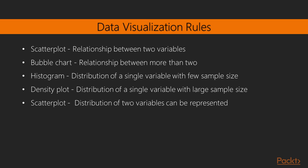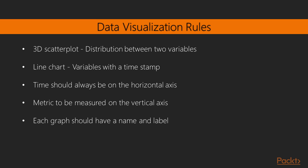Relationship between two variables can be represented using a scatter plot. Relationship between two or more variables can be represented using a bubble chart. For understanding the distribution of a single variable with a few sample size, histogram is used. For understanding the distribution of a single variable with a large sample size, density plot is used. Distribution of two variables can be represented using scatter plot. For representation of distribution between three variables, 3D scatter plot is used. Any variable with a timestamp, such as day, week, month, year, and so on, can be represented using line chart.